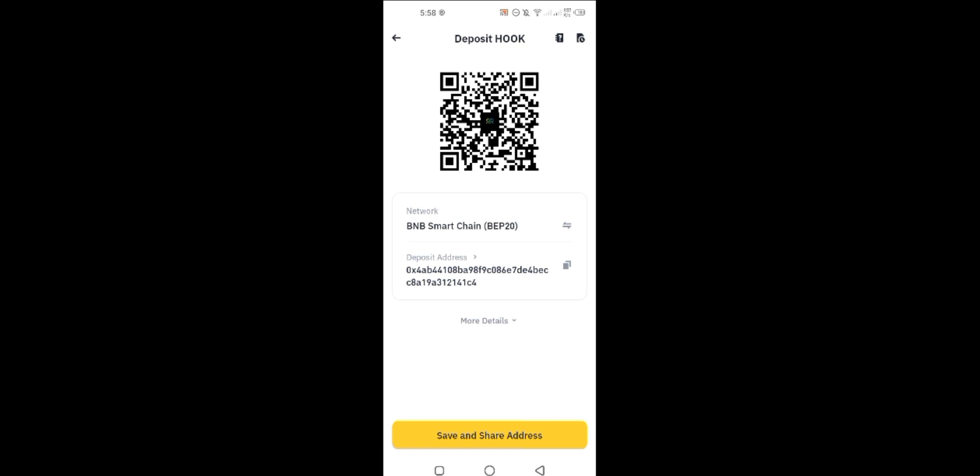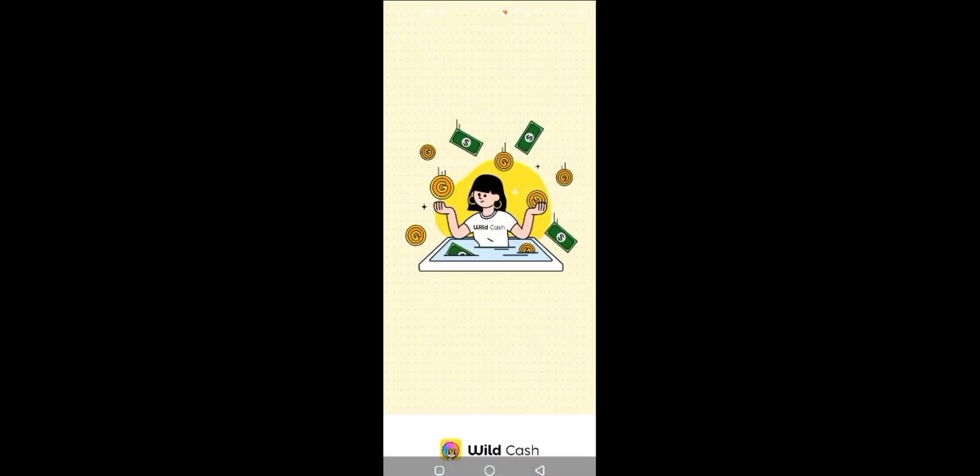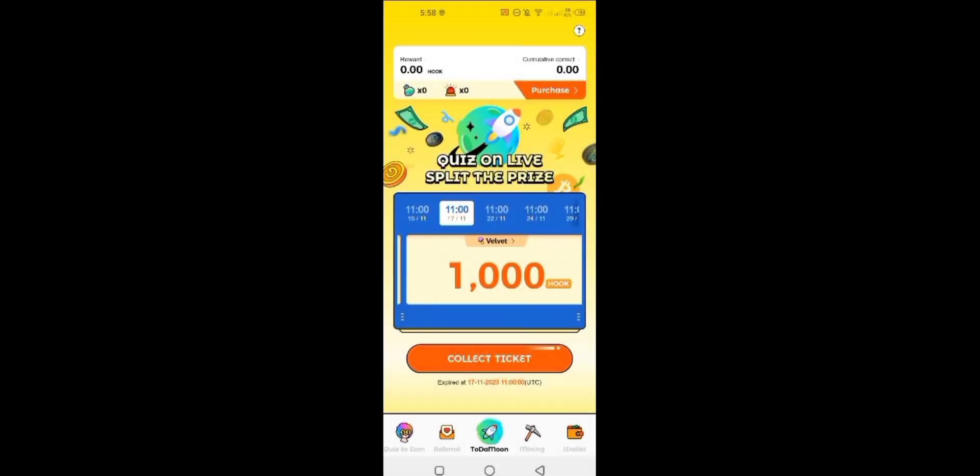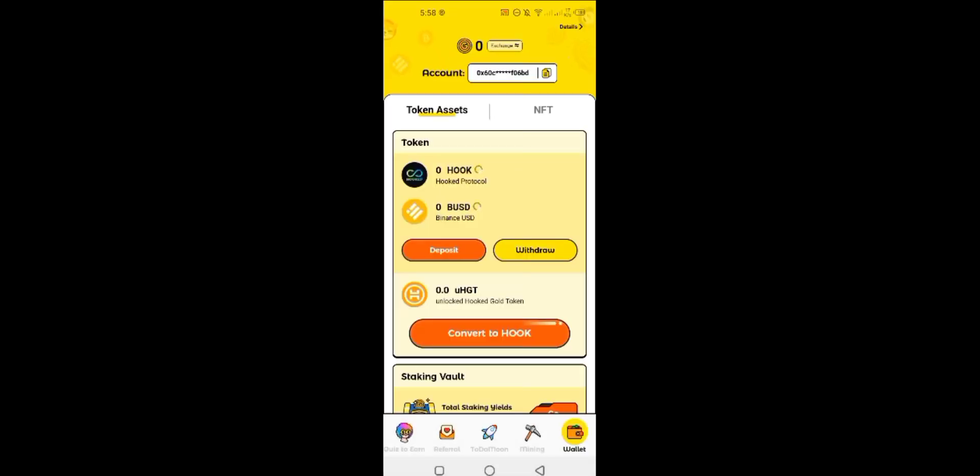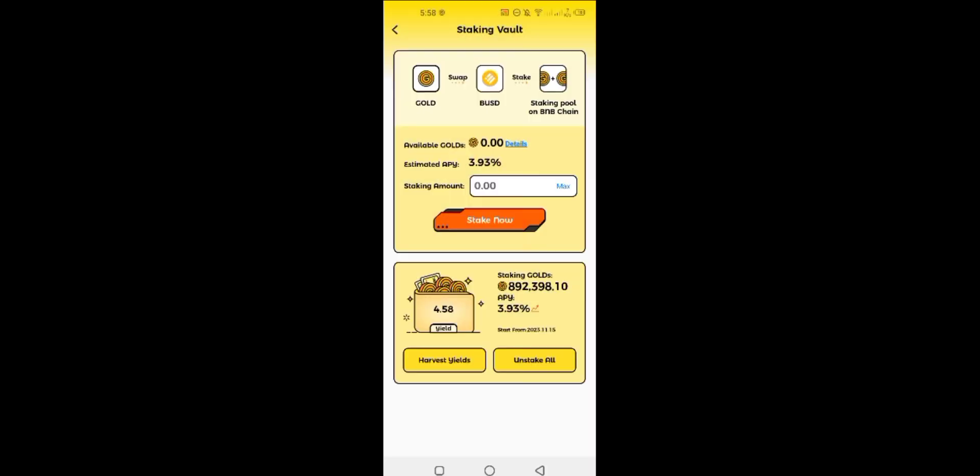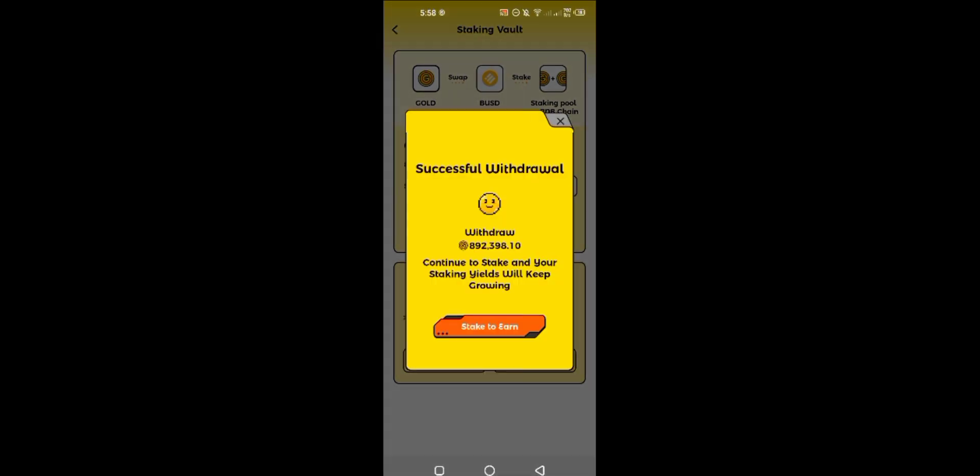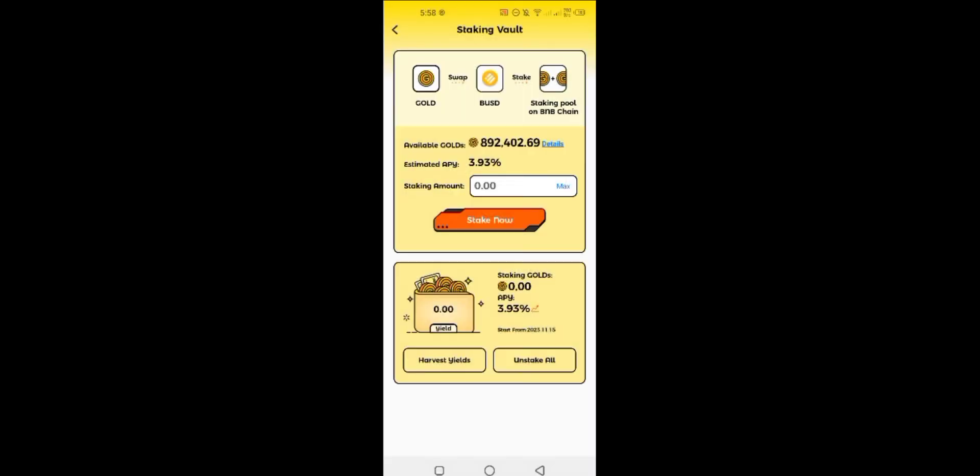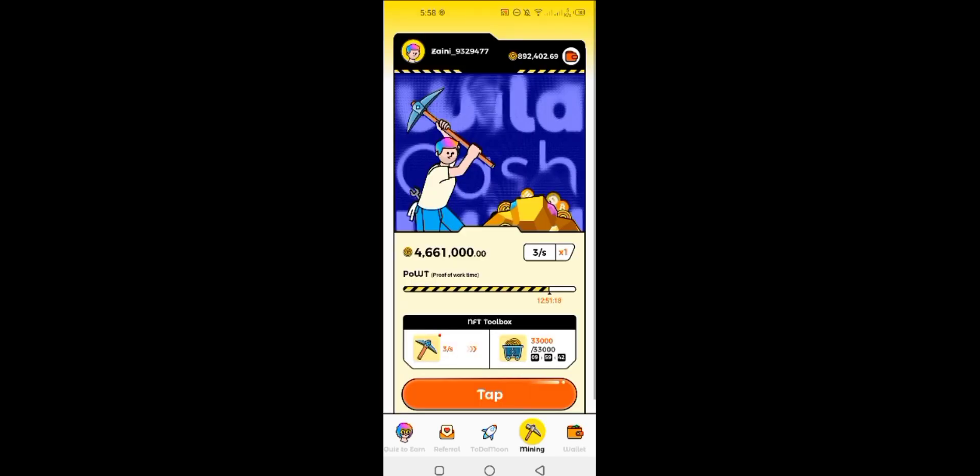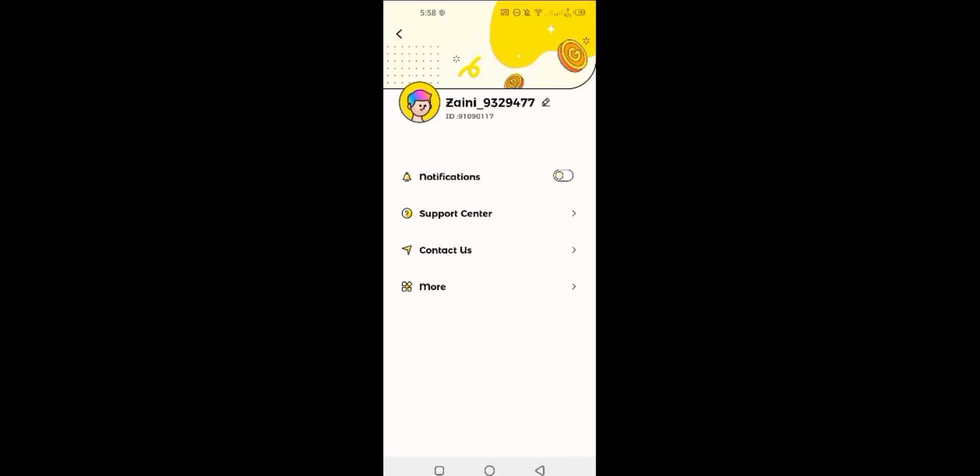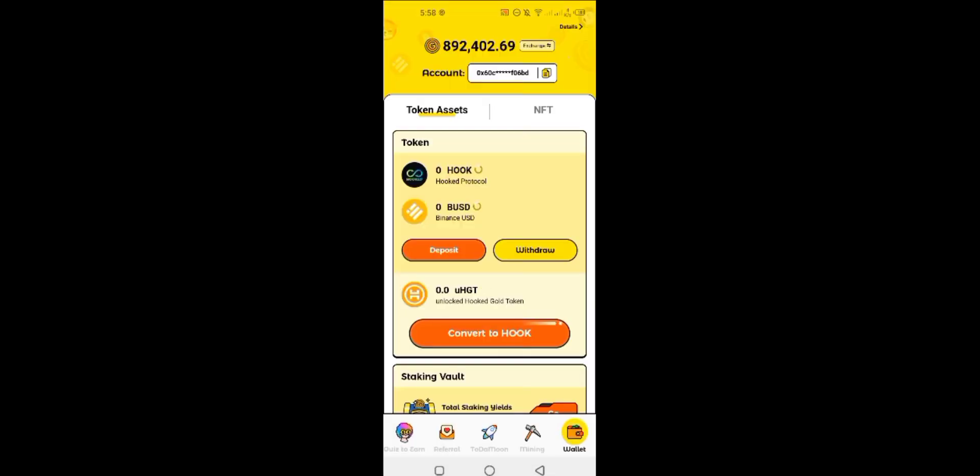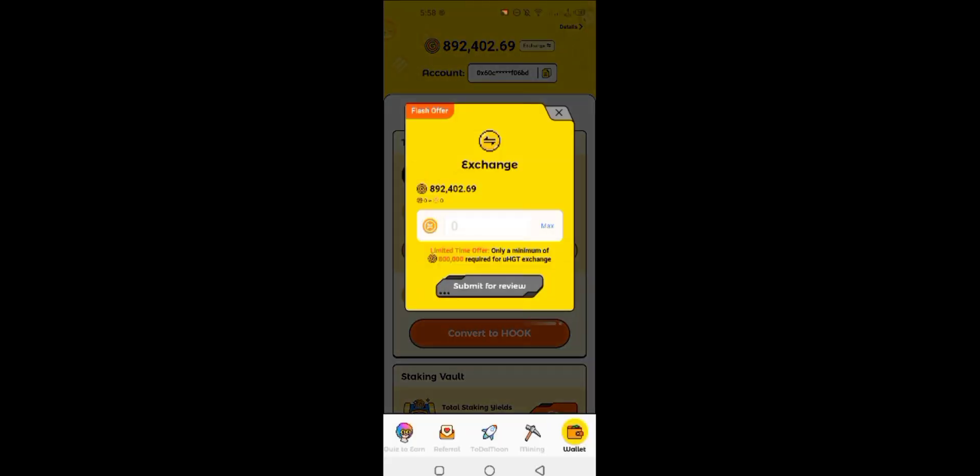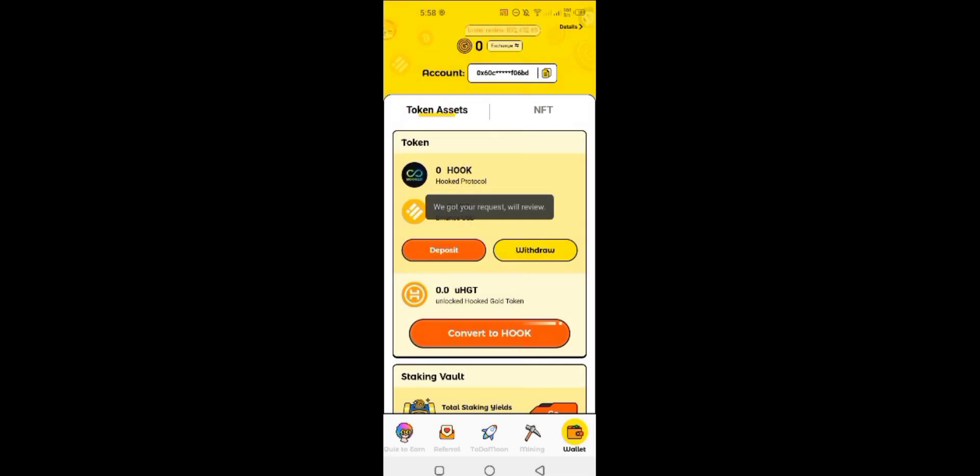Now open the WildCash application and exchange all your mind coins to UEGT. It'll take some time, so you can close the application and wait for a while.